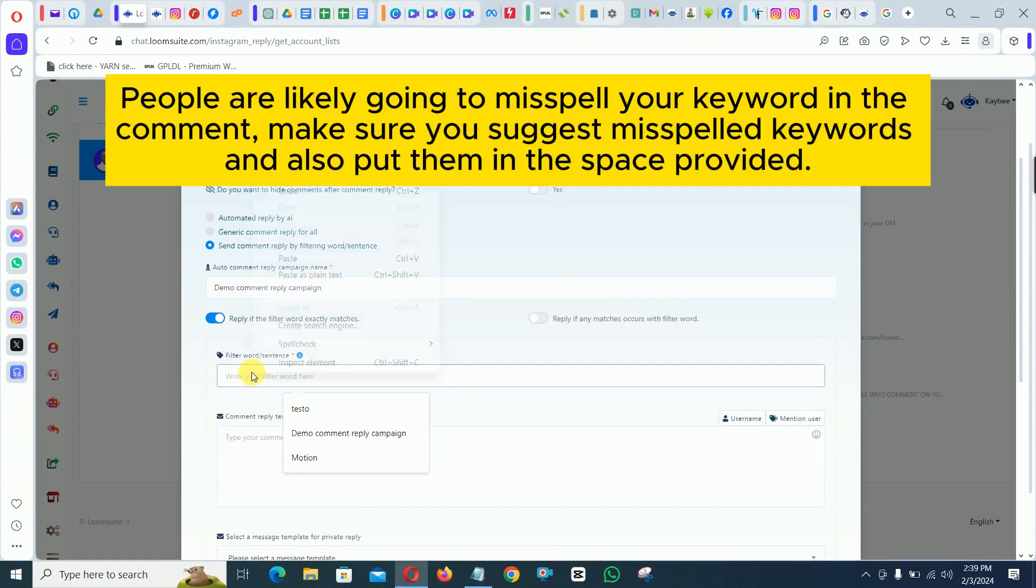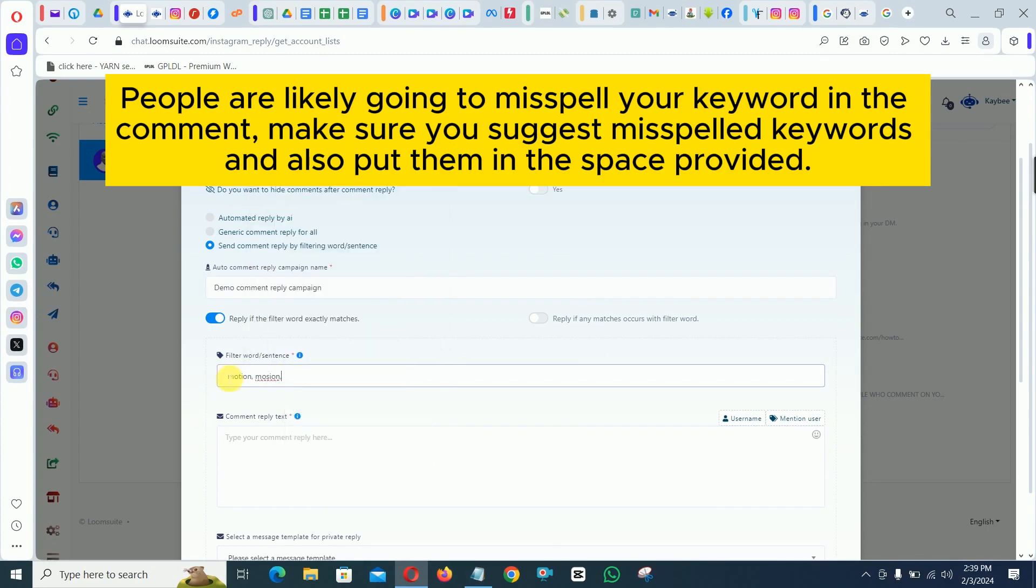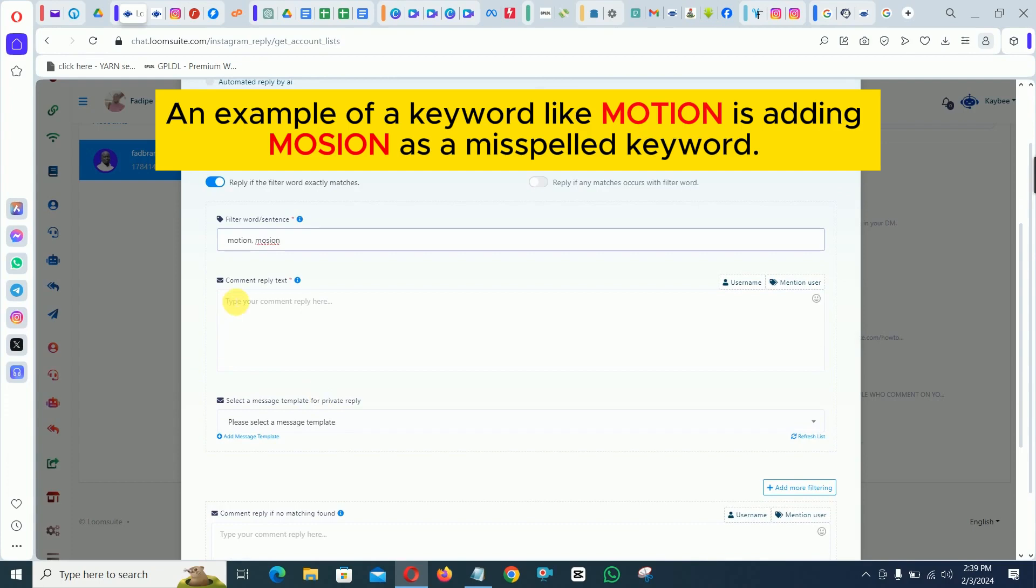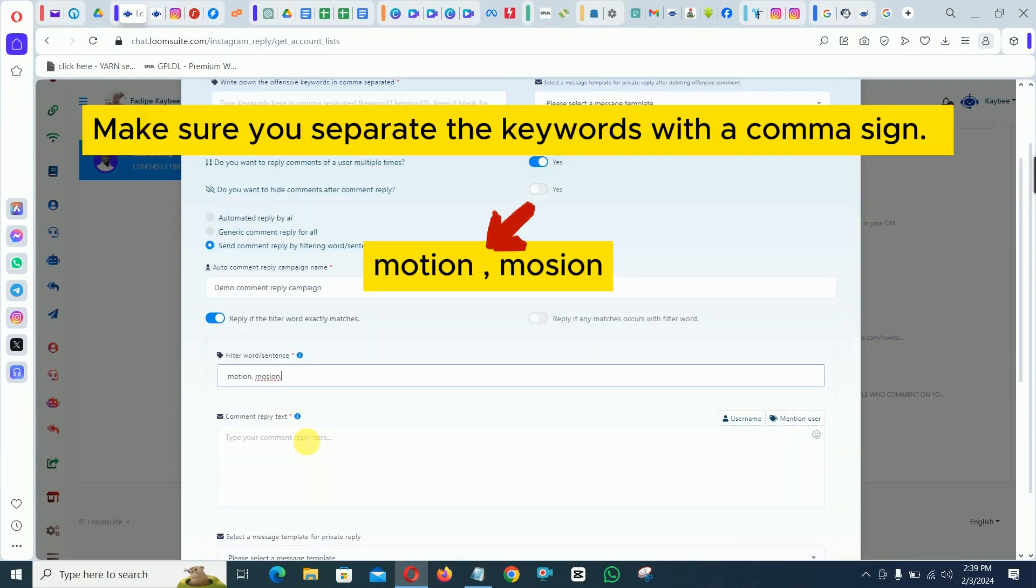People are likely going to misspell your keyword in the comment. Make sure you suggest misspelled keywords and also put them in the space provided. An example of a keyword like motion is adding motion as a misspelled keyword. Make sure you separate the keywords with a comma sign.